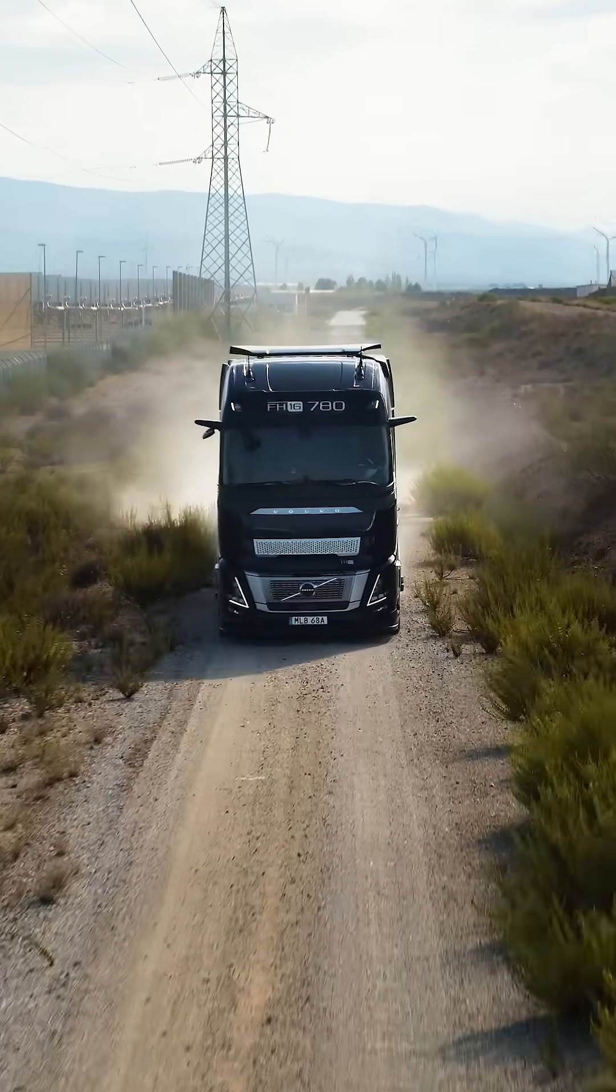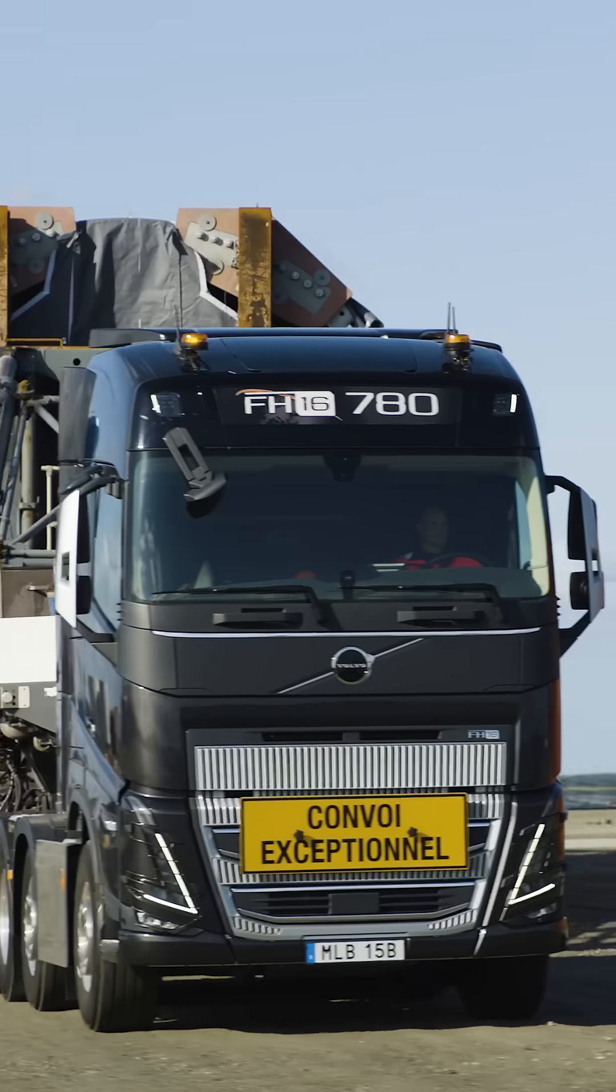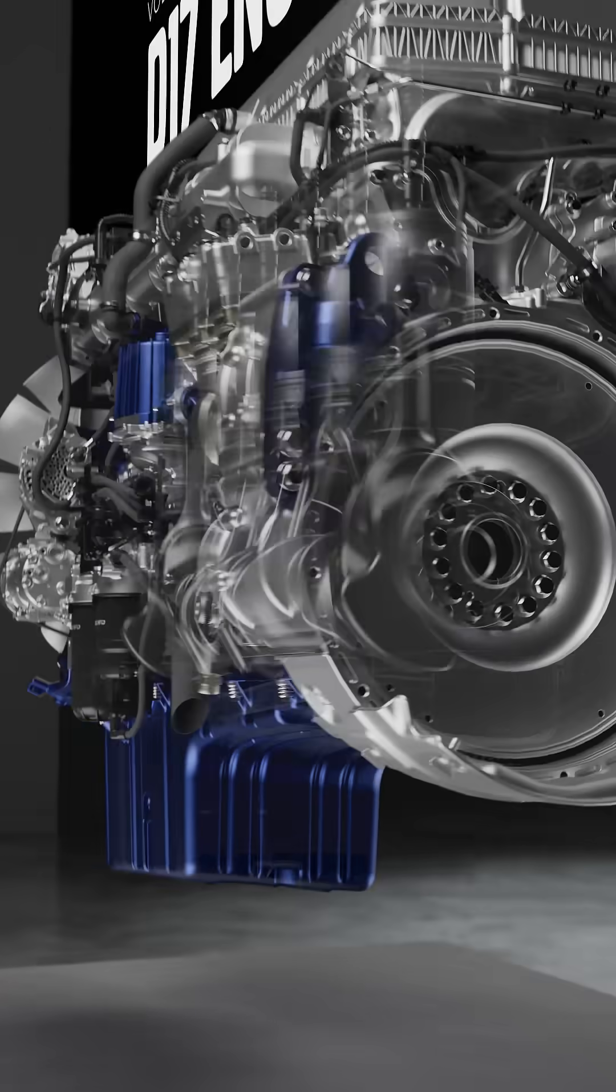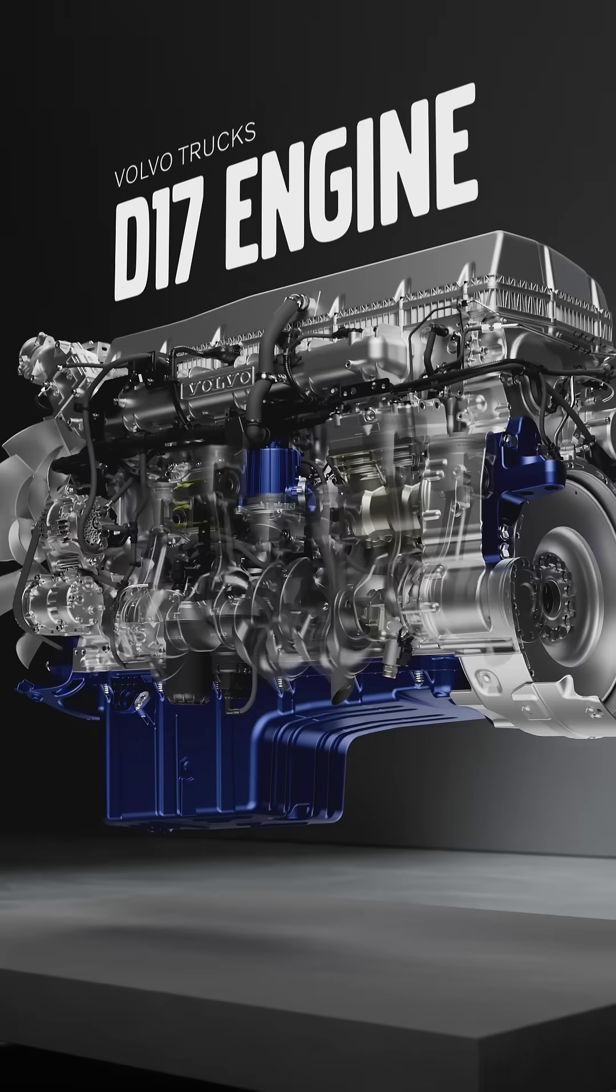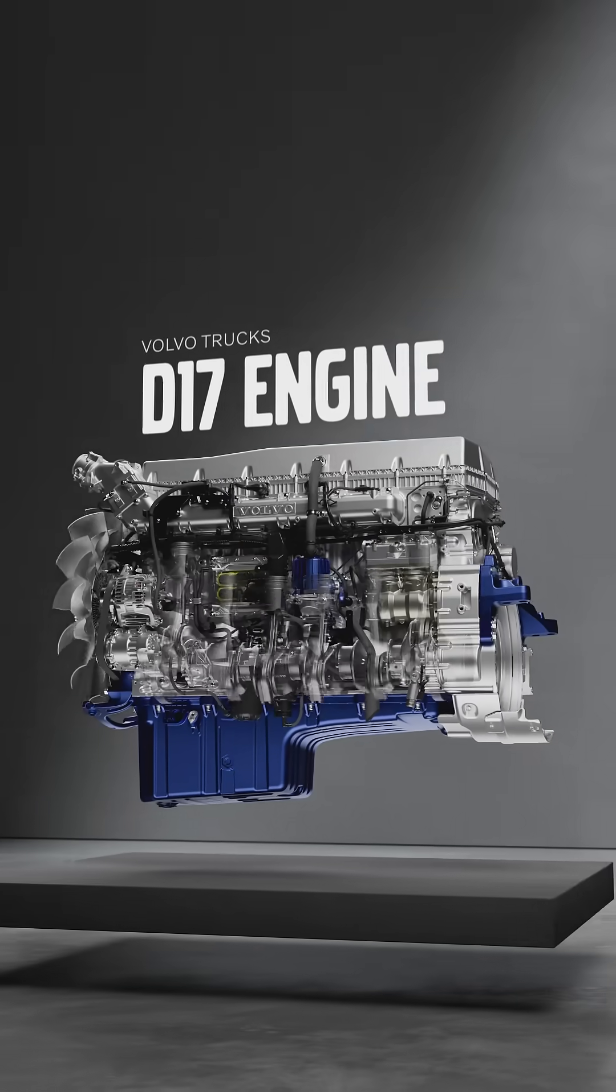For the most demanding tasks when power and torque make all the difference. Introducing Volvo Trucks D17 engine.